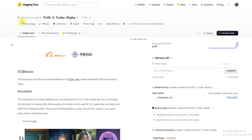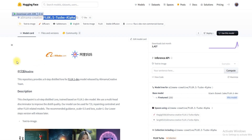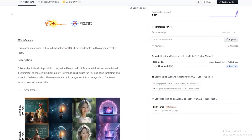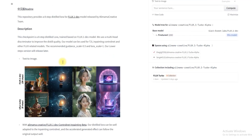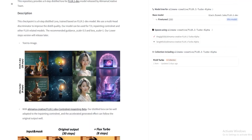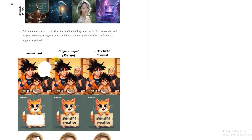Hey guys, welcome back to the channel. Today we have an interesting new topic: Flux.1 Turbo Alpha LoRA. It's been released by the expert team of Alimama Creative. It's a refined model — an upgraded version of the Flux.1 Dev model. Flux.1 Turbo Alpha LoRA is a new model for generating images from text descriptions. You can describe your text prompts as per your preference and get the best AI-generated images.